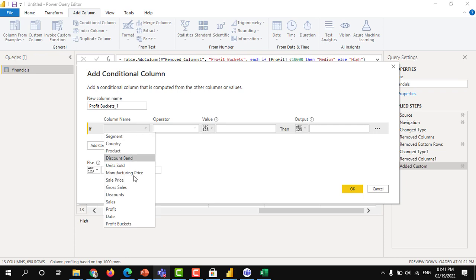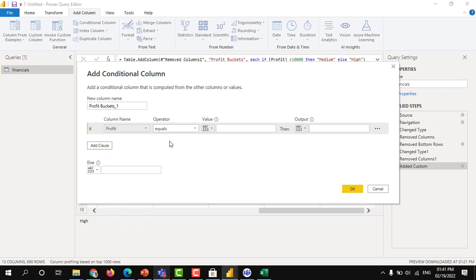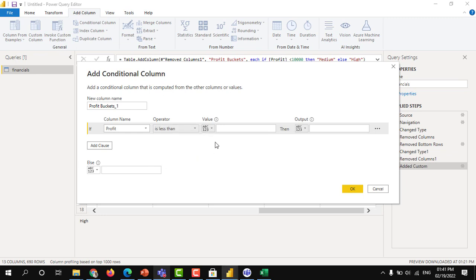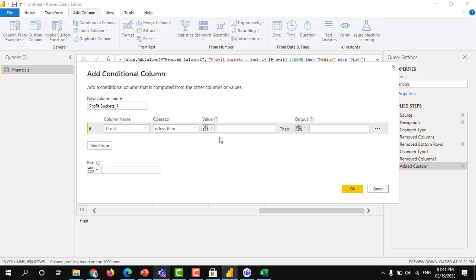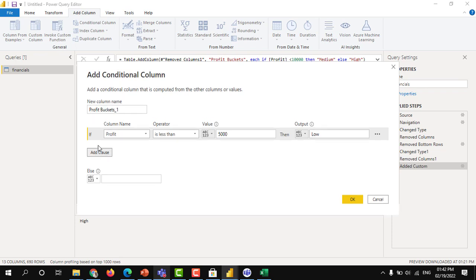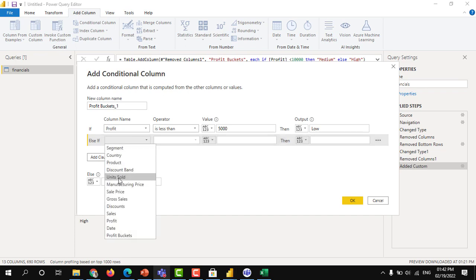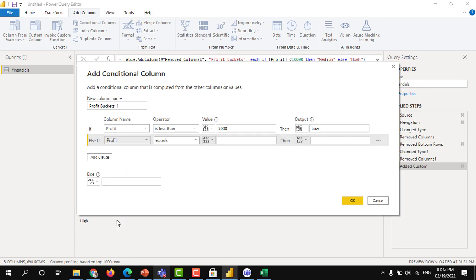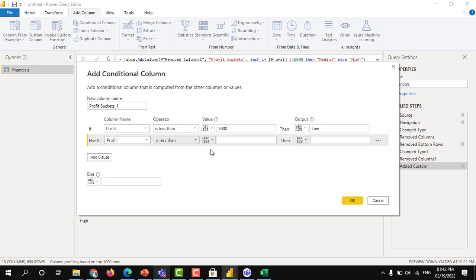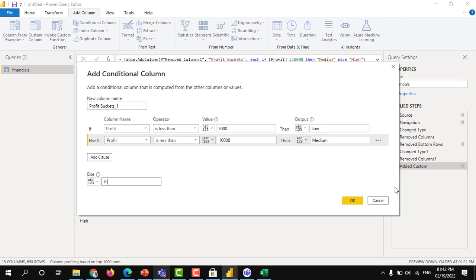Let's say profit buckets underscore one. That means here underscore one column. We are not writing the M language code. Column name profit, which is less than, I don't have to use the sign here, less than 5,000. Output value, what you need? Let's say low. And one more class. I want to use three buckets. Earlier I have written only for two buckets. Now we will see for three buckets. Again, less than 10,000 is medium. If these two are not satisfied, then I need high.